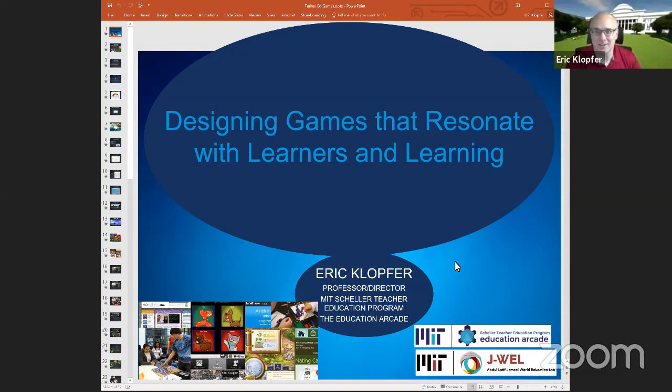Thank you very much for having me here. It's wonderful to be in Turkey and also here at MIT — this is virtual MIT. One of the projects that students have taken on while at home during the pandemic is to recreate MIT in Minecraft. This behind me here is Minecraft MIT.